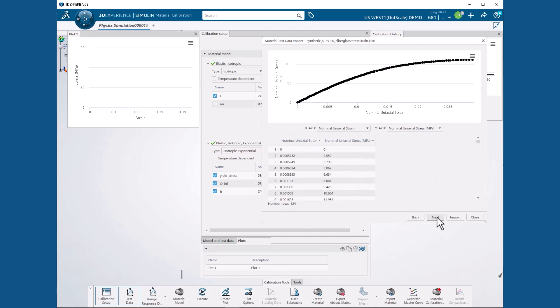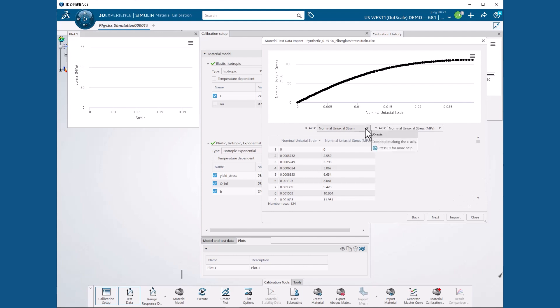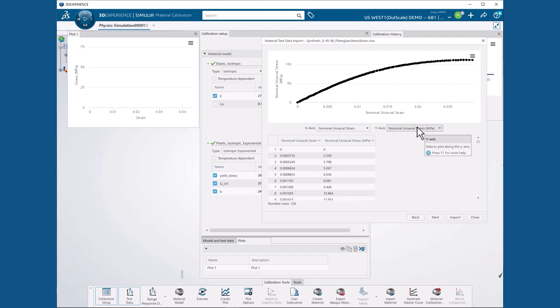We see a plot of our test data. We need to check that our test data have the correct labels and we see that they do. The x-axis data is correctly set to nominal uniaxial strain and the y-axis to nominal uniaxial stress in megapascals. So we hit next.